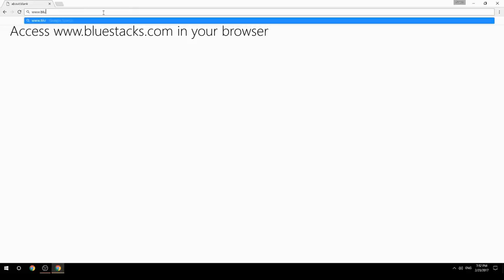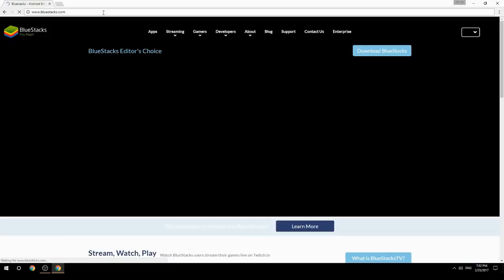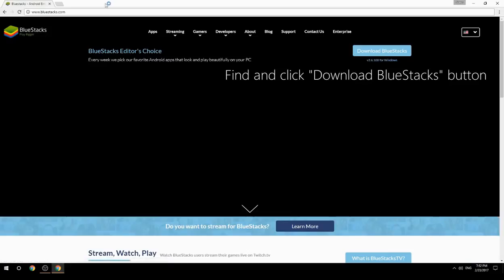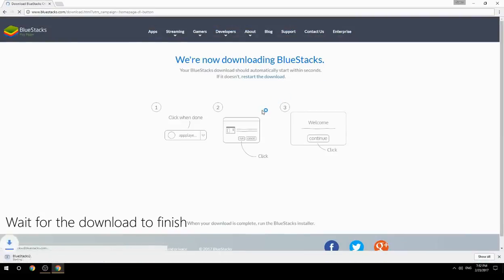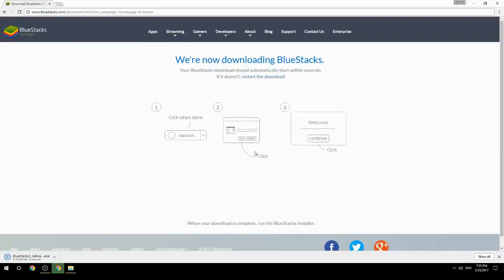Access www.bluestacks.com in your browser, find and click the Download BlueStacks button, and wait for the download to finish. Once it's done, run the downloaded file.